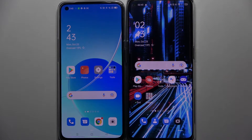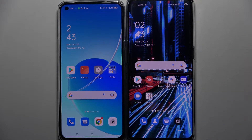Hi! Today I would like to show you how you can transfer files from an Oppo device to Oppo Reno 5G Pro.